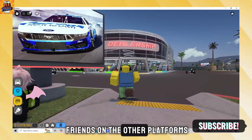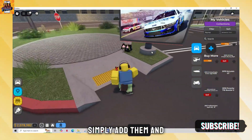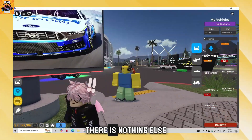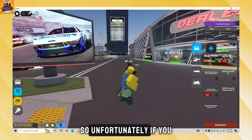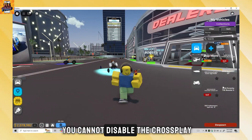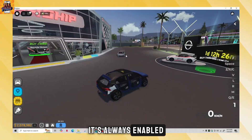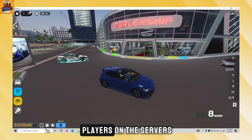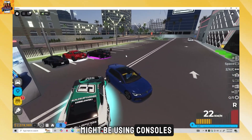To play with friends on other platforms, simply add them and join the same game — there is nothing else you need to do. Unfortunately, if you're on PC, you cannot disable crossplay; it's always enabled, which means players on the server you join might be using consoles.